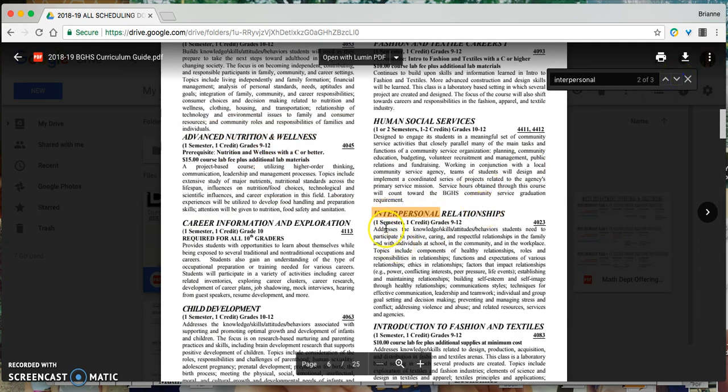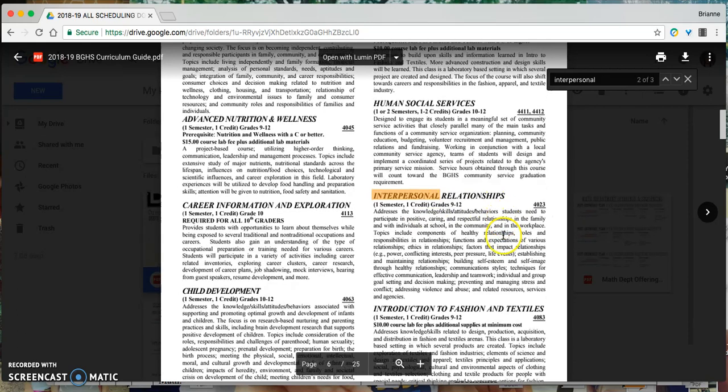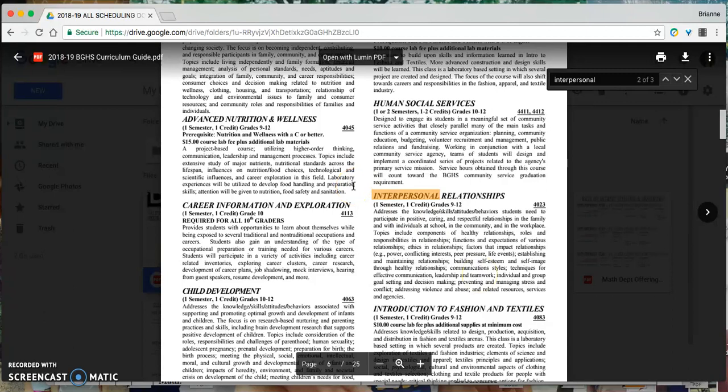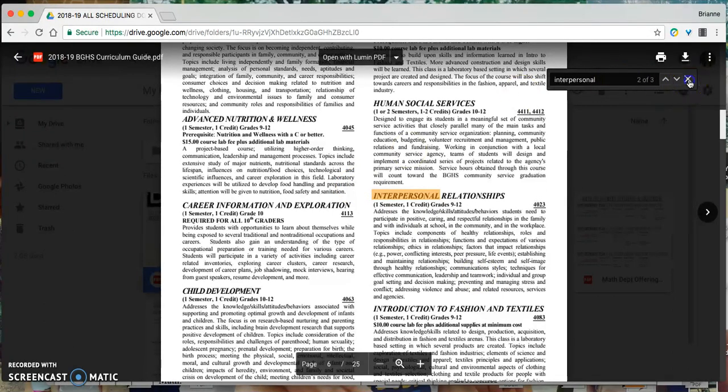I'm going to hit next and here we go. So here's the class, here's the semester length, the credit that I can earn if it's appropriate for my grade level, the course code, and a quick description. So again, as I'm choosing some electives, I might pull up this curriculum guide to gather some more information and decide if it's the right class for me.